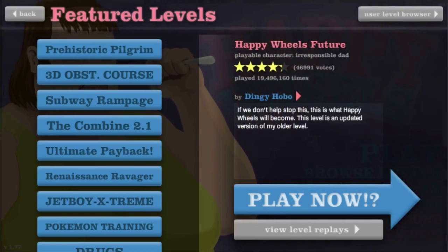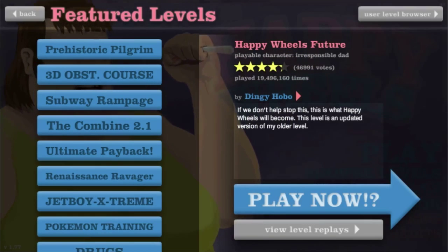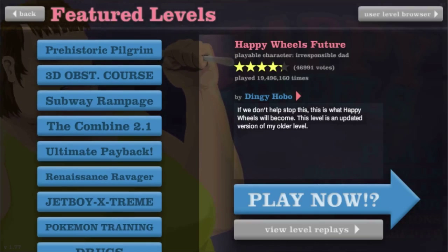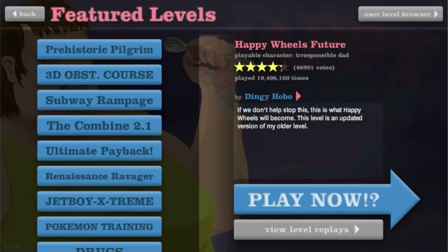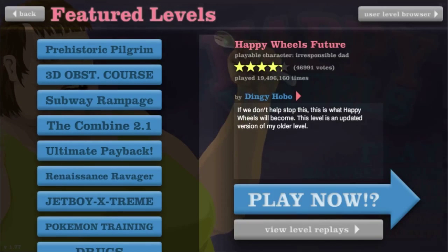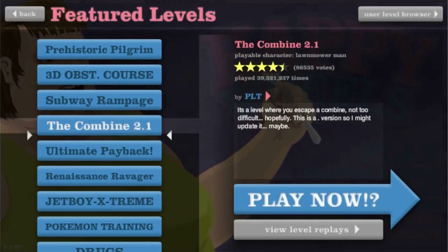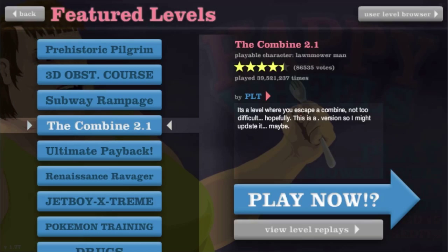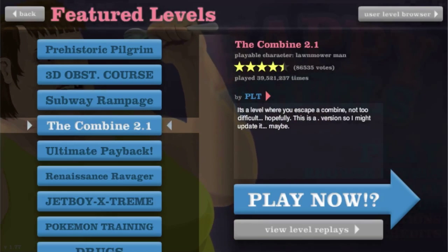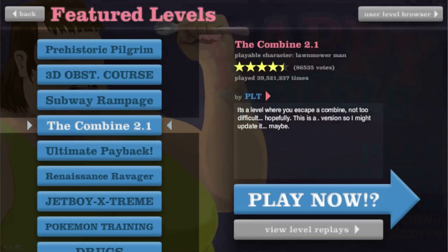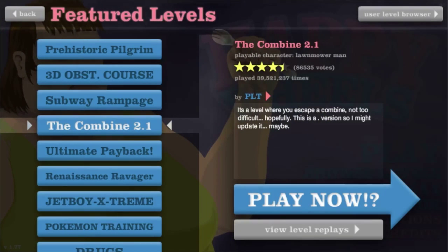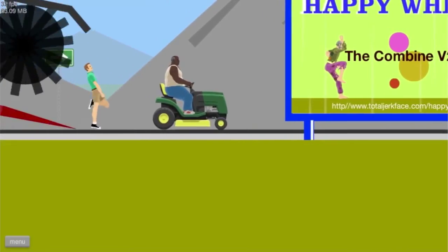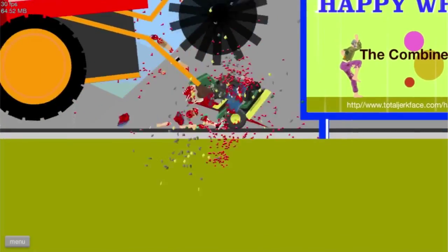Alright, welcome back guys, we're still playing Happy Wheels. We're gonna be switching back and forth between the featured levels and the user levels. We haven't done the combine, so why don't I think that's this? I played the game.